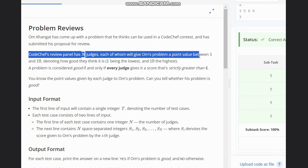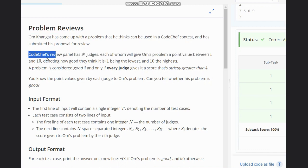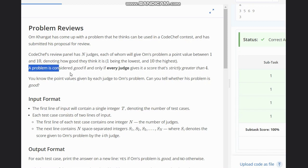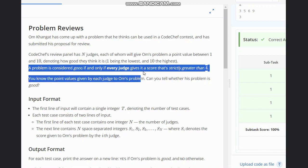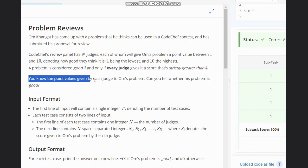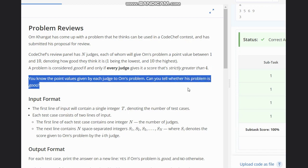CodeChef's review panel has N judges, each of whom will give Om's problem a point value between 1 and 10, denoting how good they think it is — 1 being the lowest and 10 the highest. A problem is considered good if and only if every judge gives it a score that's strictly greater than 4.